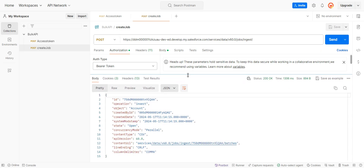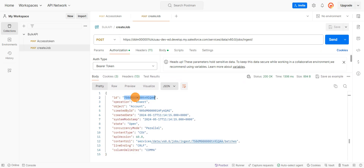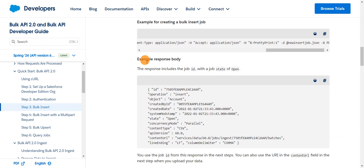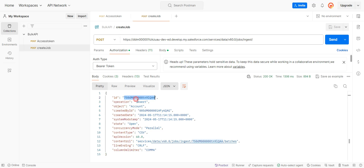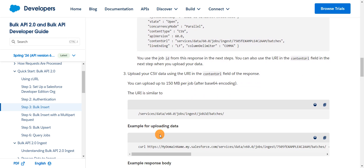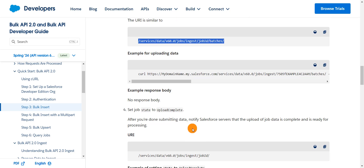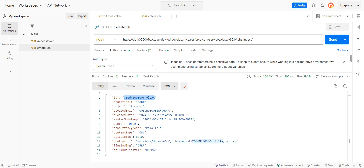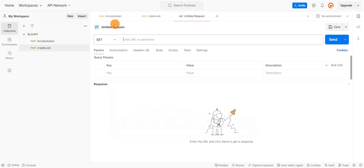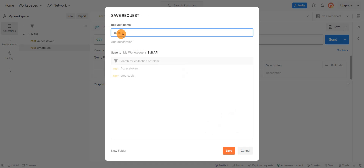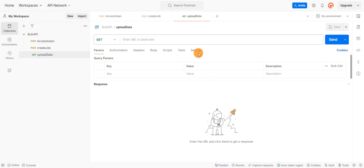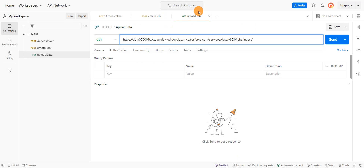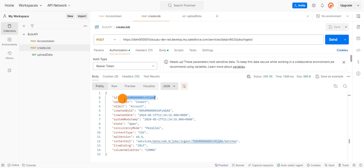Now we got the job ID. Using this job ID we're going to upload the CSV file. As you can see in the sample example, the response body matches what we got. Now let's try to upload the CSV file — this is the URL and the request body will be in binary format. Let me create a new request in Postman and name it 'upload data'. I'll copy the URL and in place of the job ID I'll give the job ID which was just generated.